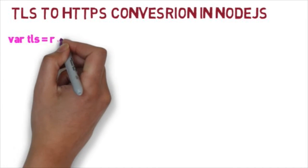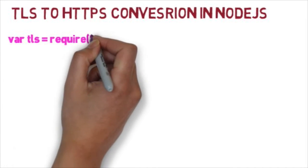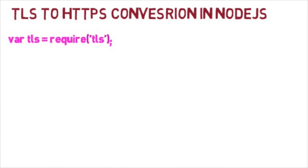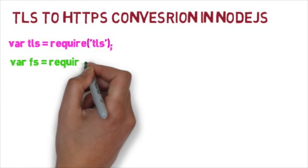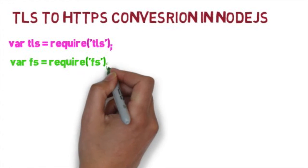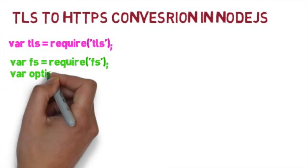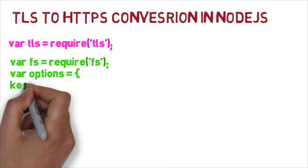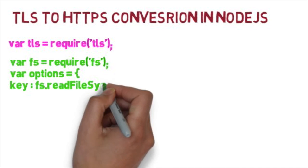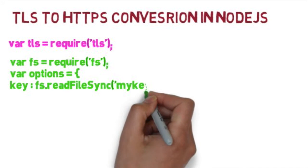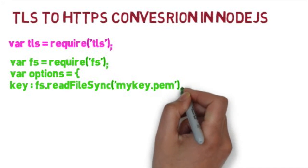First step will be adding the TLS node module and file system module, then provide the option from where the private key and the certificate information to be read from the file system.